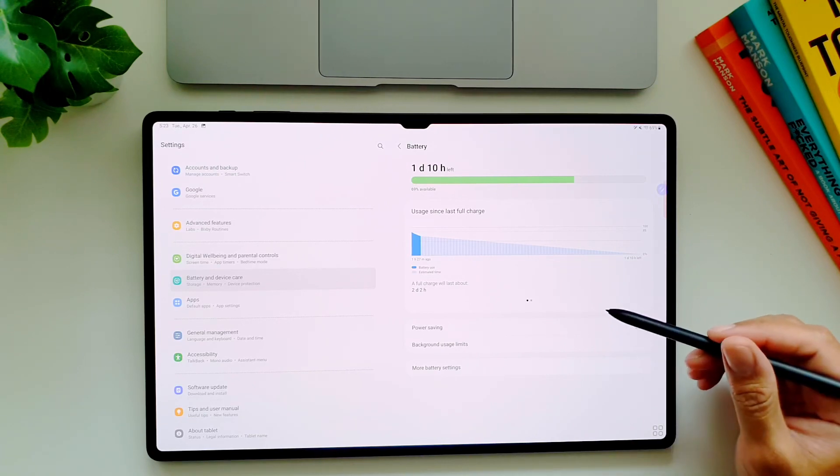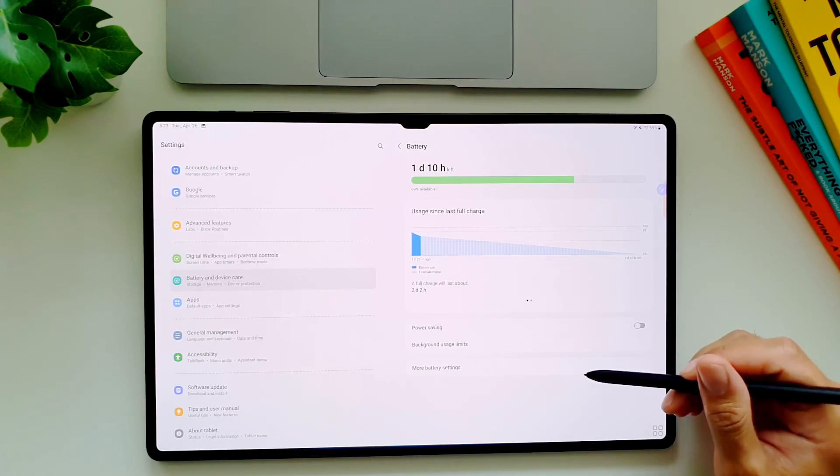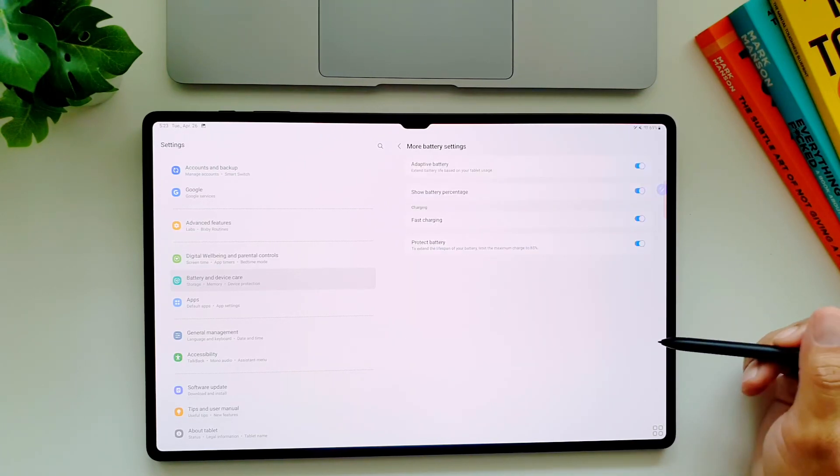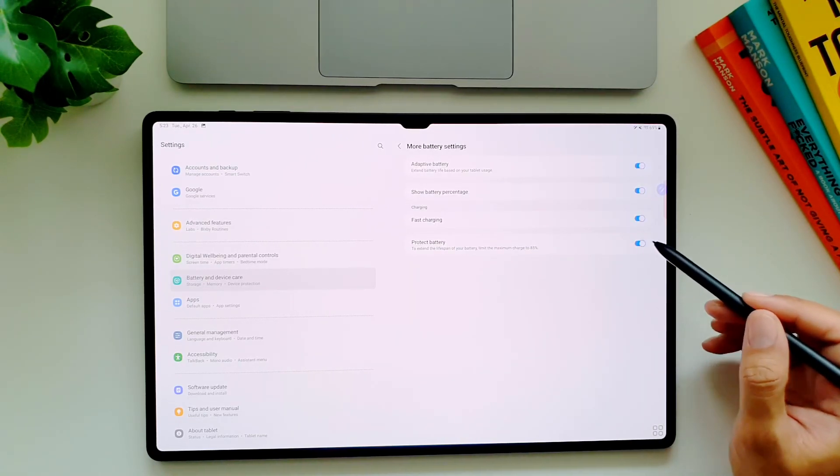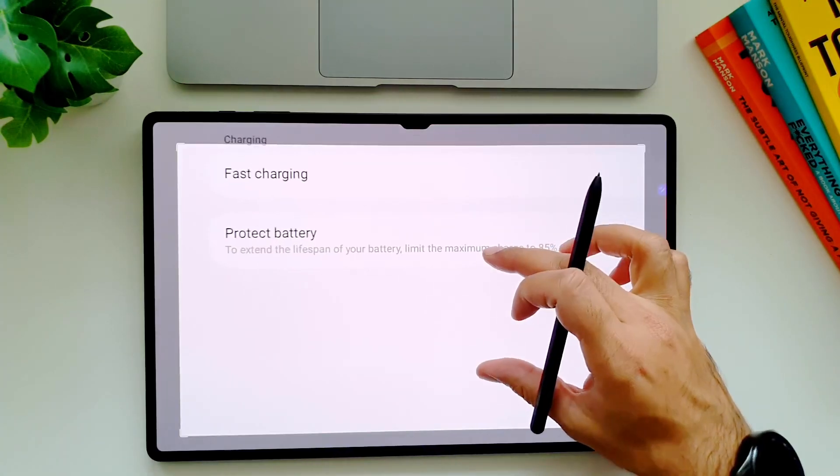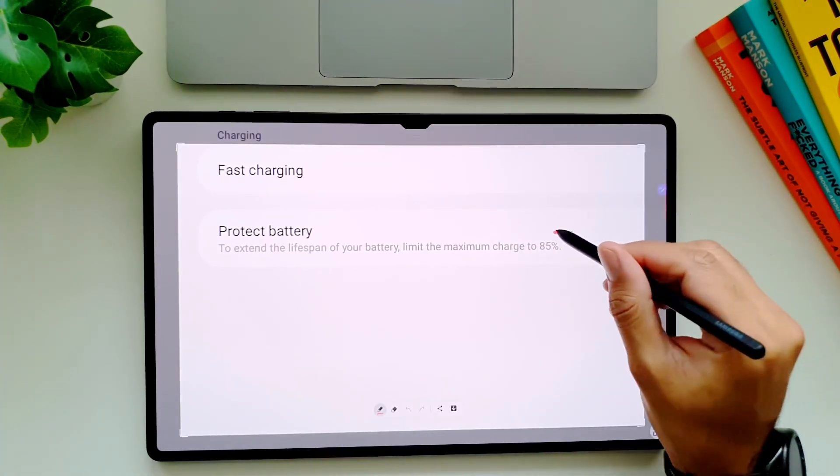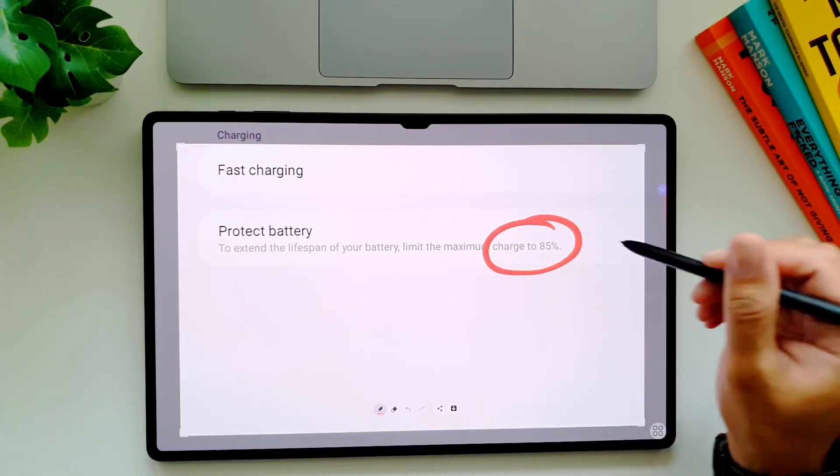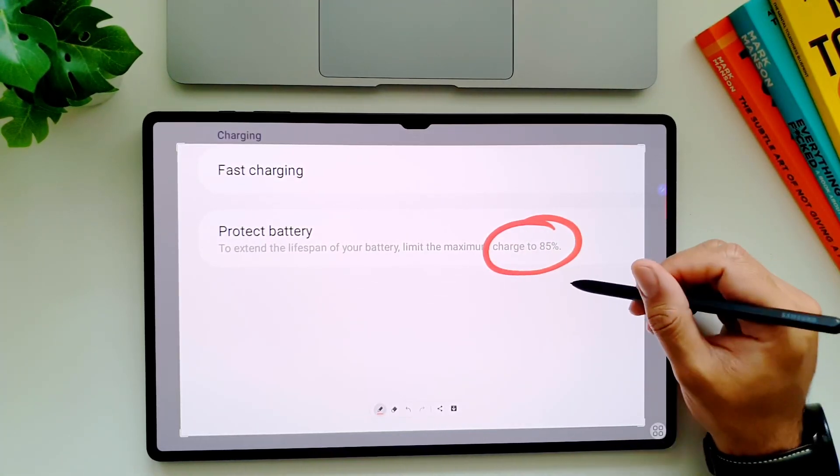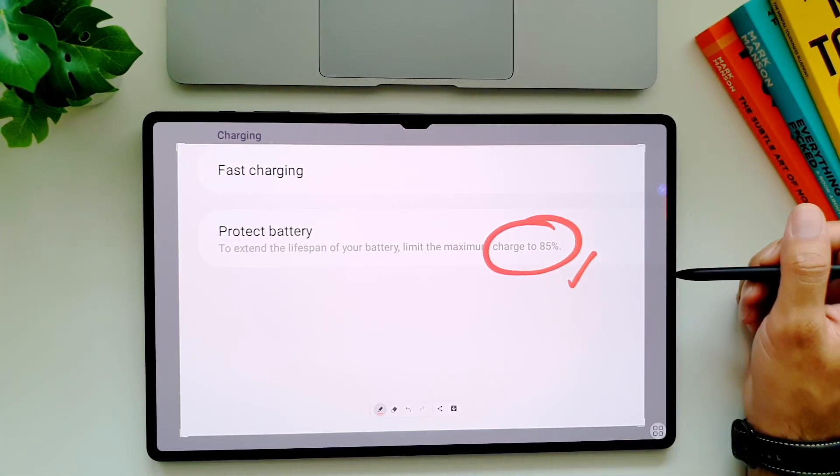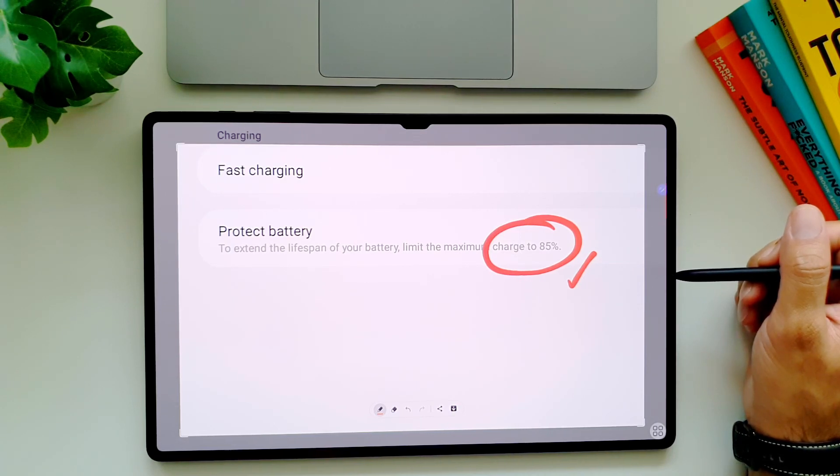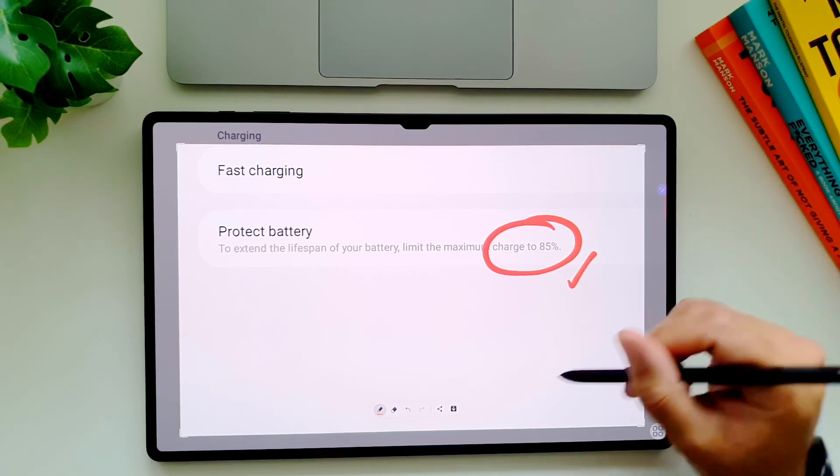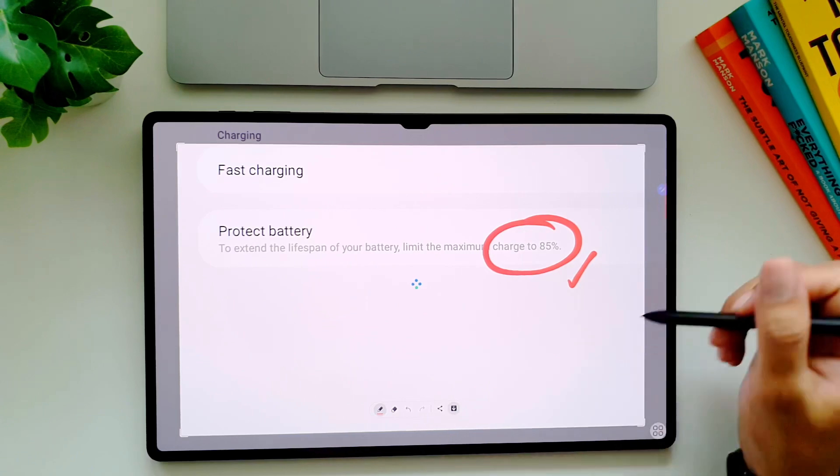Here you will see the last option which is to protect the battery - toggle it on. What it will do is that it will limit the charging to 85 percent and once that limit is reached it will pause the charging. This protects the battery against degradation and over time you will be able to enjoy longer battery life for months and years to come.